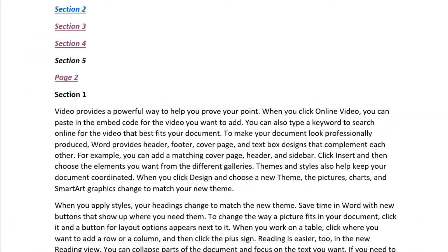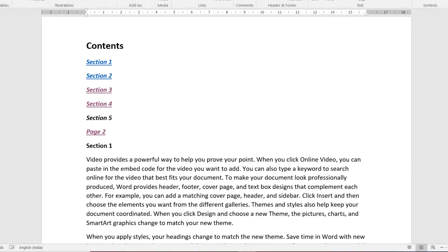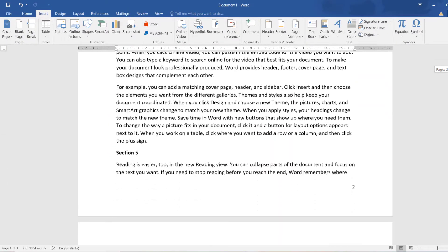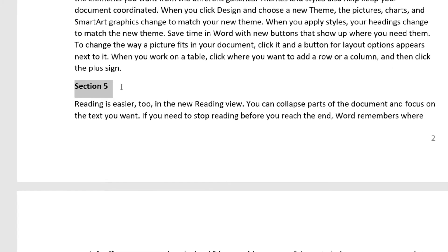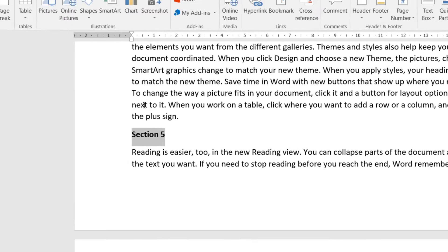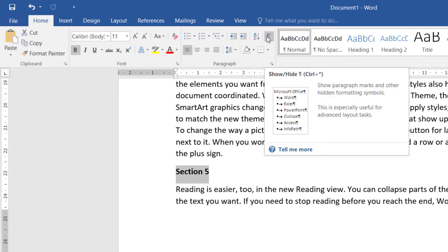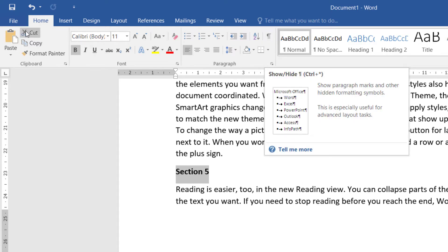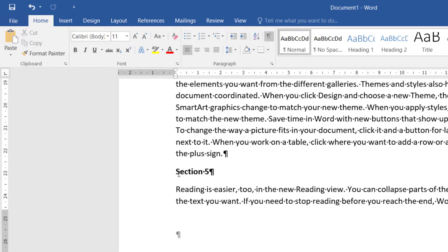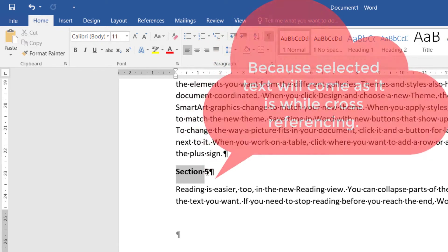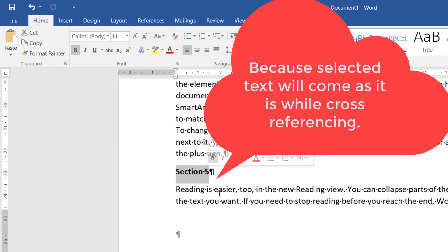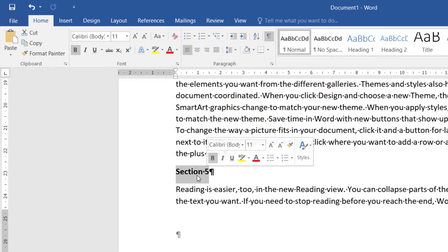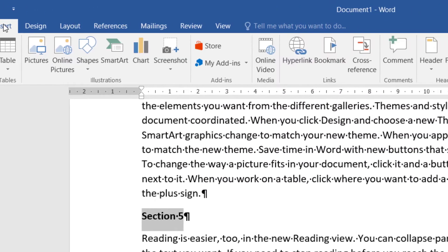To create a bookmark for a particular text, go to that text — for example, Section 5 — and select it. Make sure you don't select any formatting like the Enter key at the end. To make formatting visible, go to the Home tab and click the paragraph symbol. When selecting text for a bookmark, select only the text itself, not the trailing Enter key.